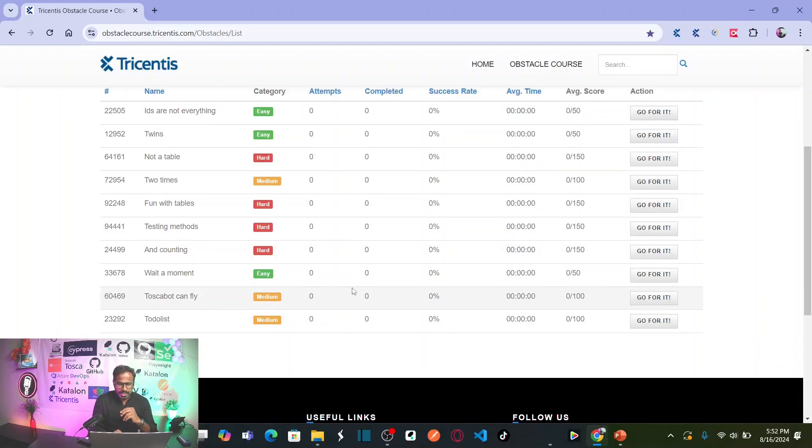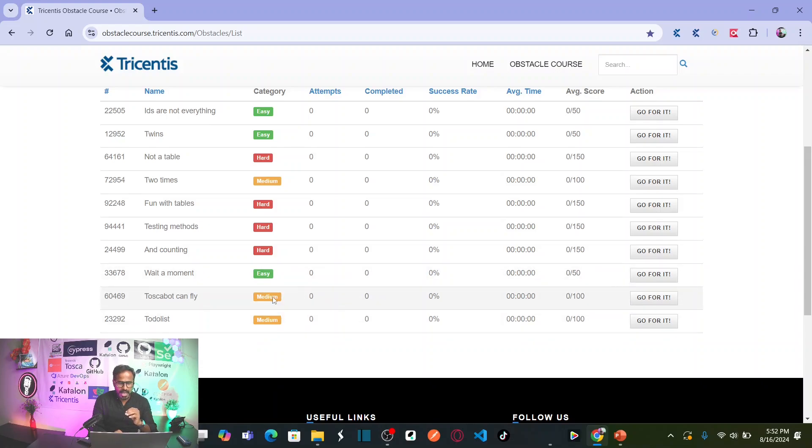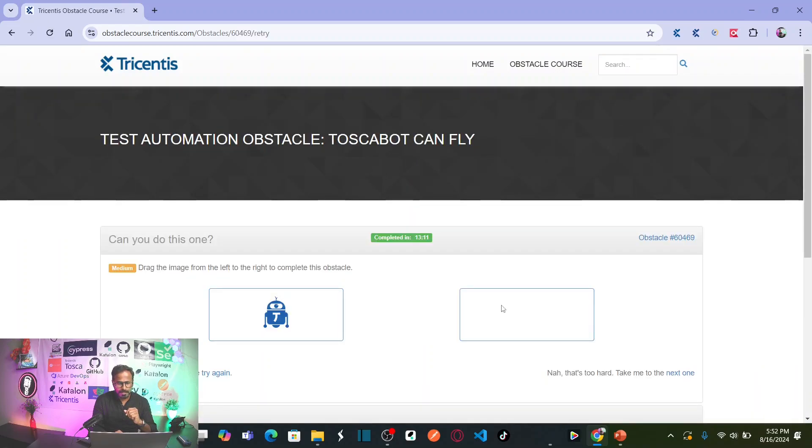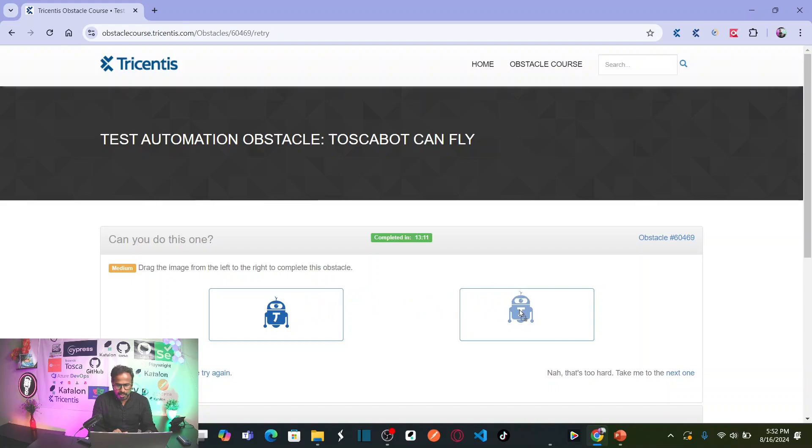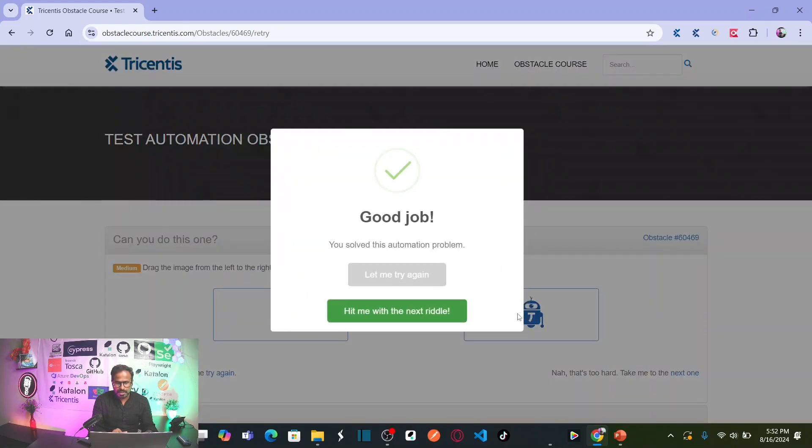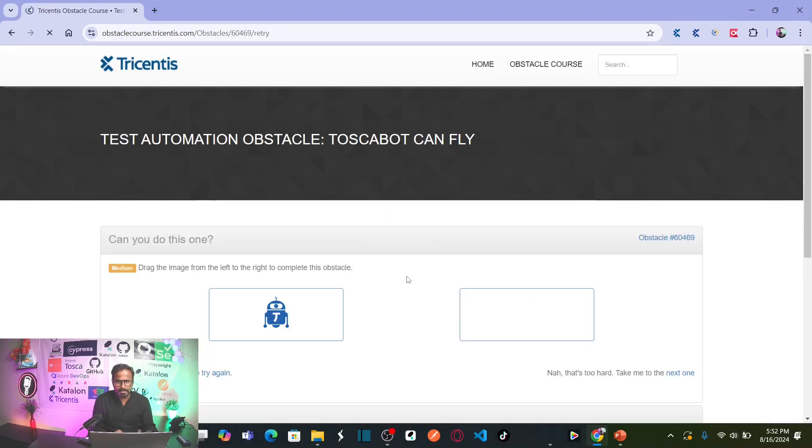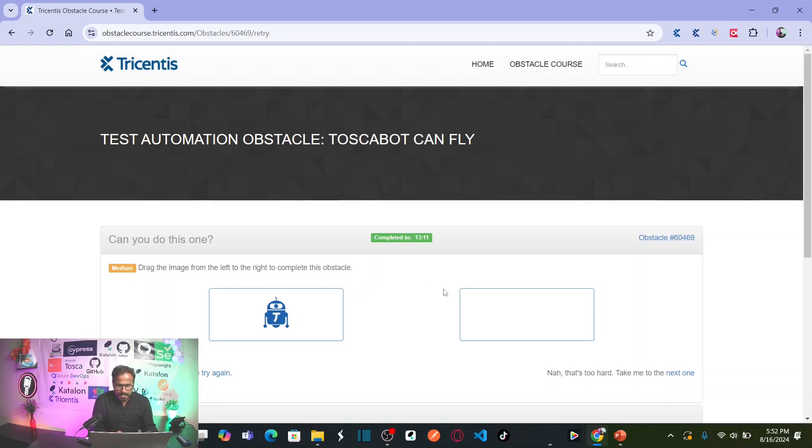So this is our obstacle Tosca bot can fly which is categorized as medium. Let us go for it. Drag the image from left to the right to complete this obstacle. We need to simply click on this bot and drag and drop onto this box. So that means your obstacle is done. This is simple medium complexity. I am going to explain very quickly.